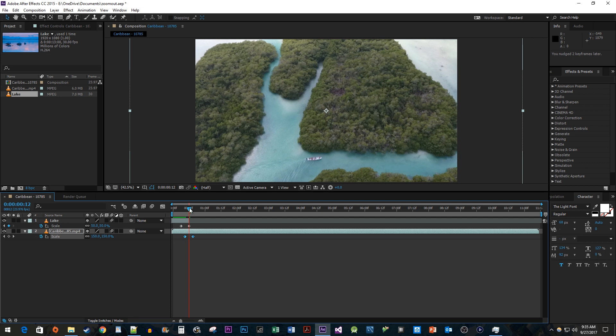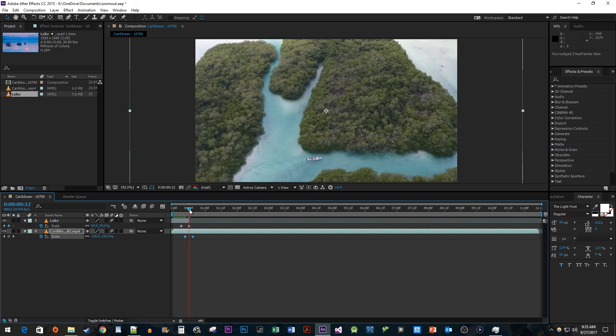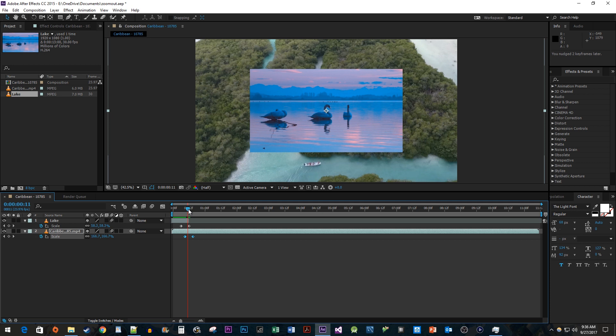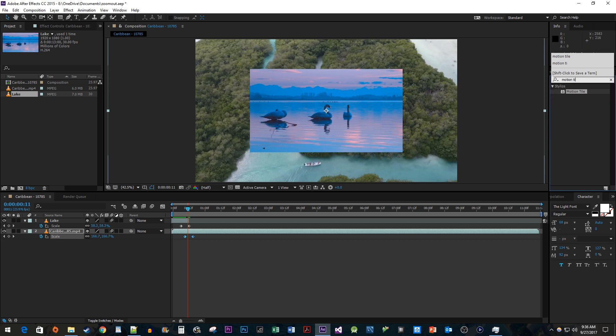For the next step, position the time head to the frame right before we can't see our top clip anymore. Then head over to the Effects and Presets panel. Type Motion Tile into the search box. Drag the effect onto your top clip.